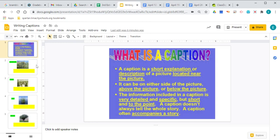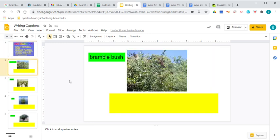So as an example, we are going to write a caption for the bramble bush that was in our story. Remember the bramble bush in our story?